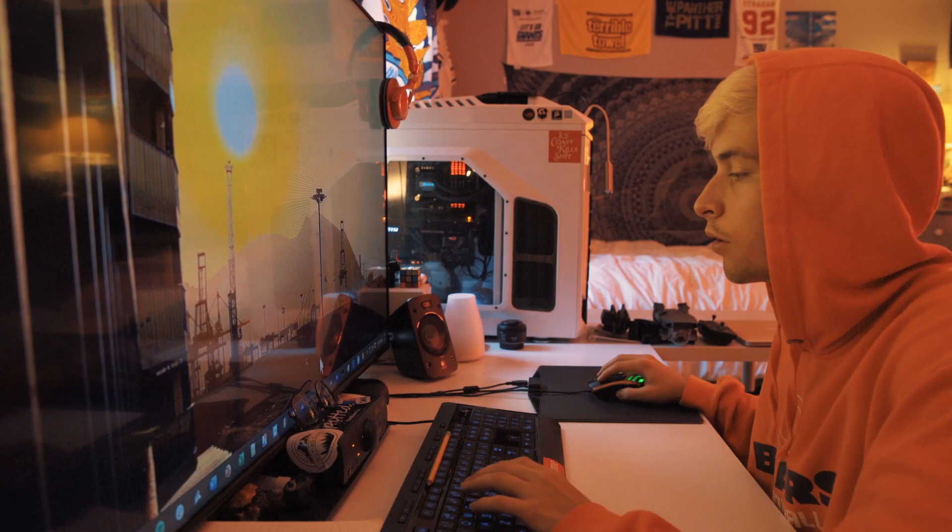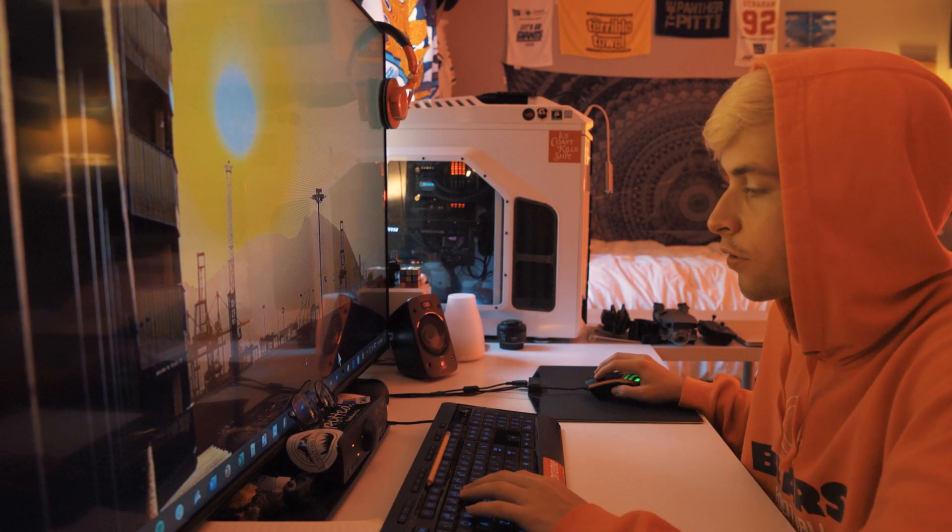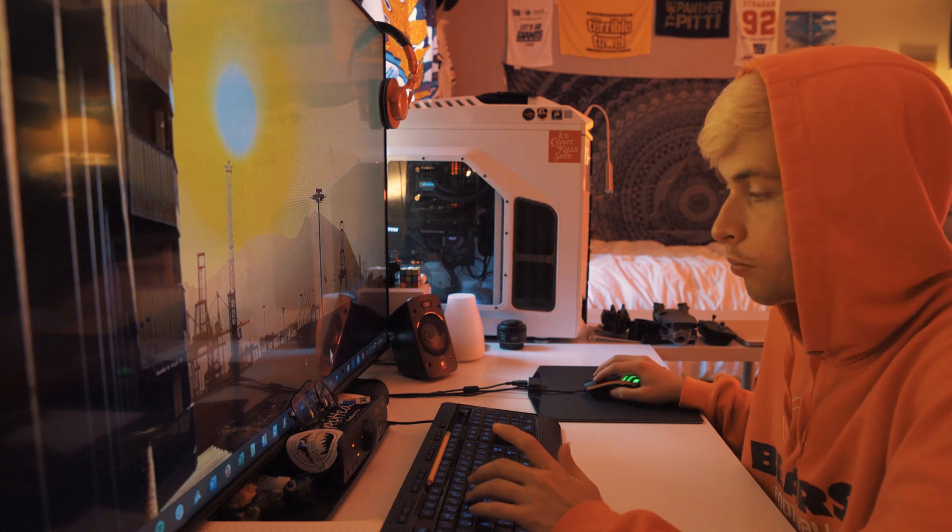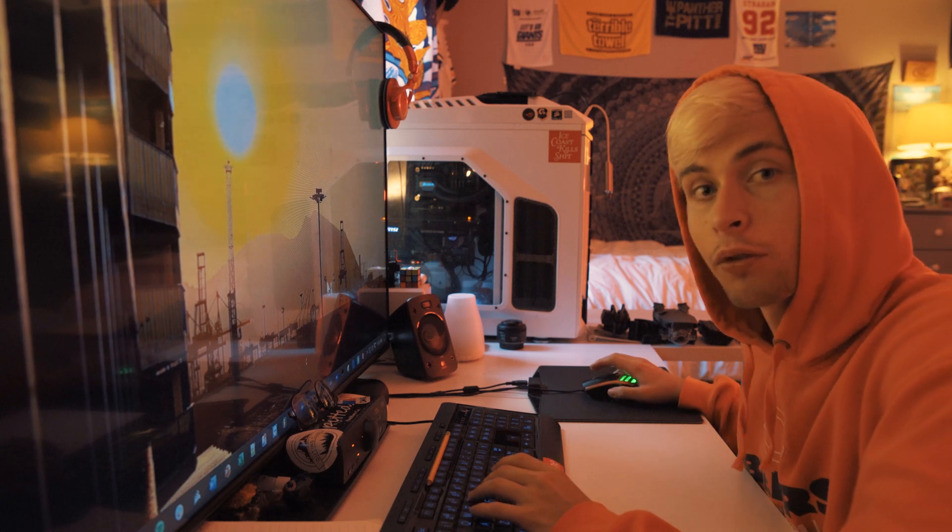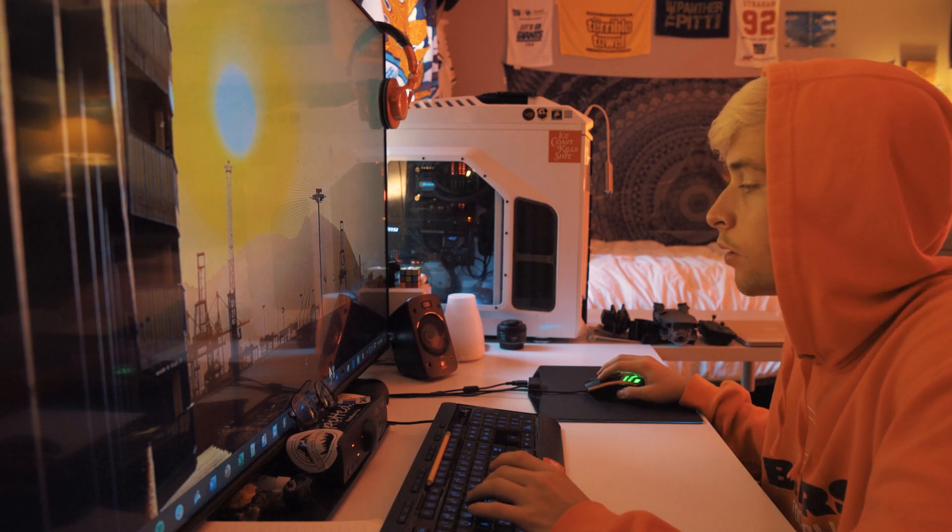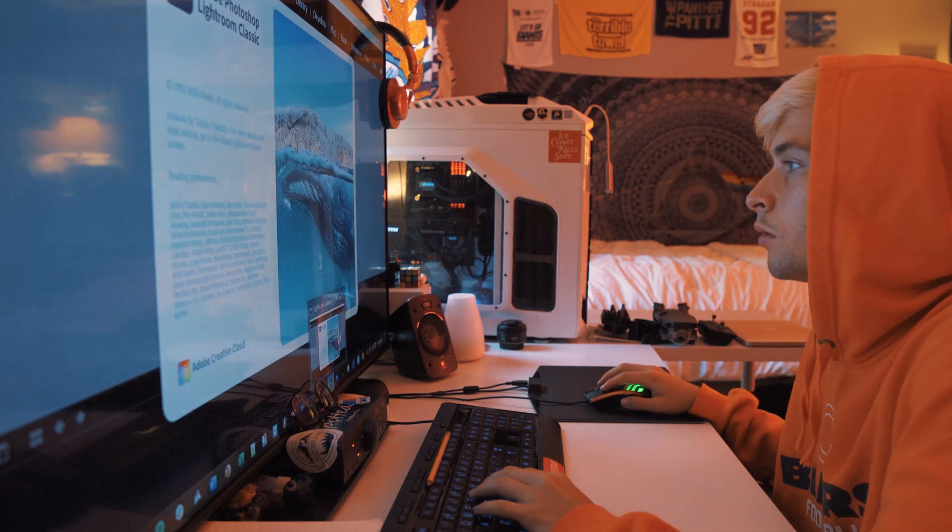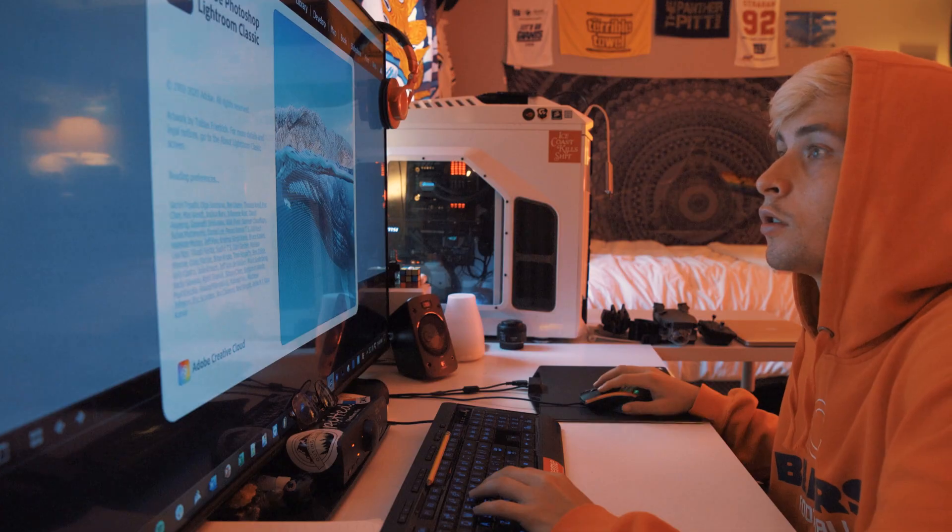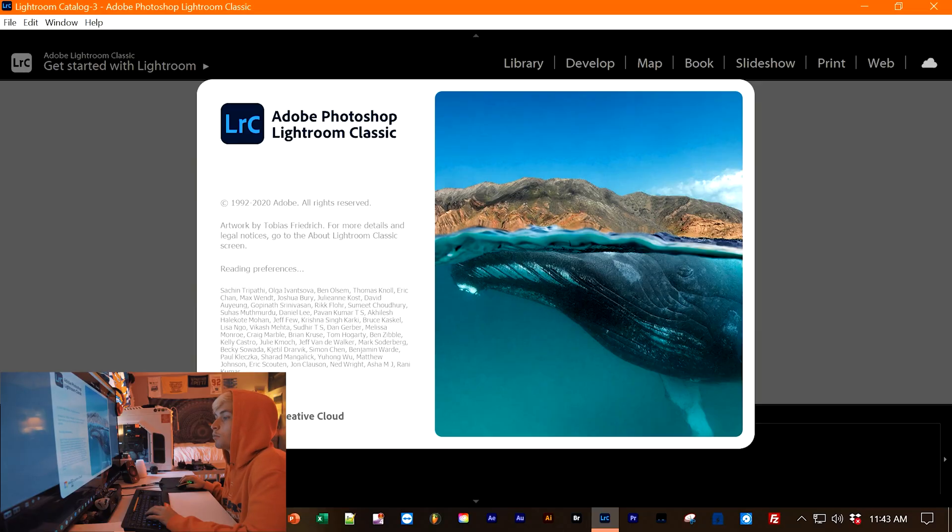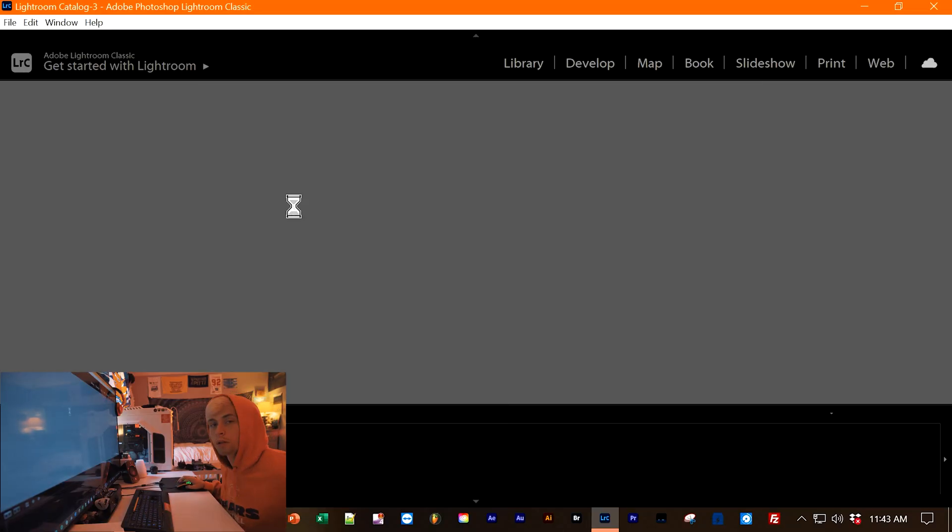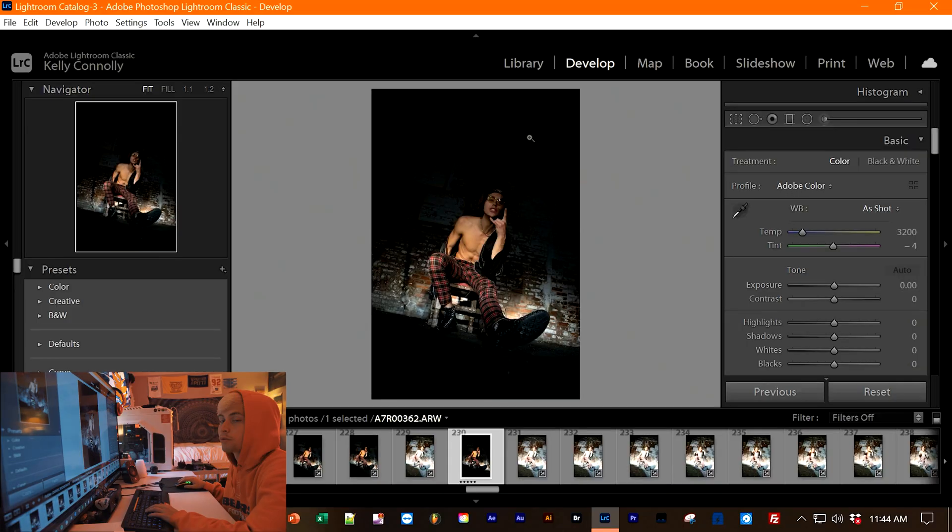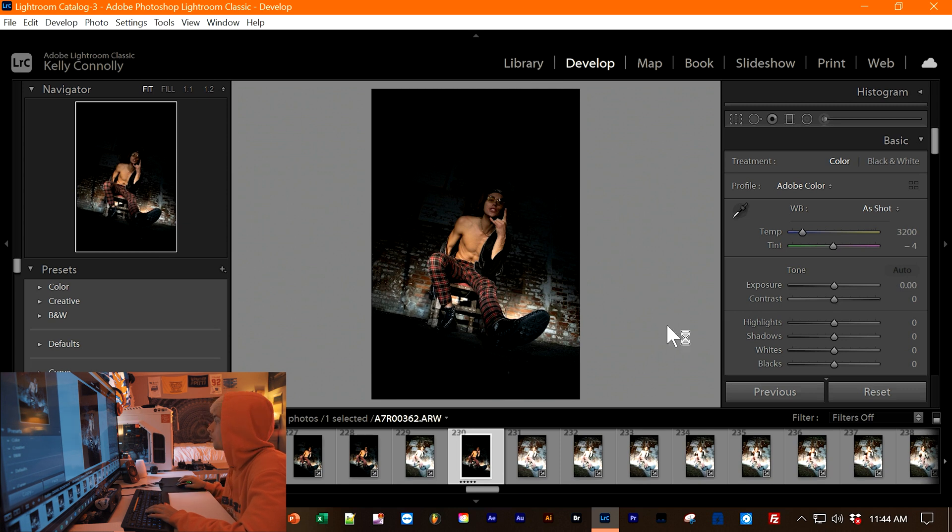Alright, so now we're on the computer. First things first, you want to open up Adobe Lightroom. So once you have Lightroom opened up, you want to import your image. I'm just going to be using this photo of my friend Daniel. You want to make sure everything's set to zero.